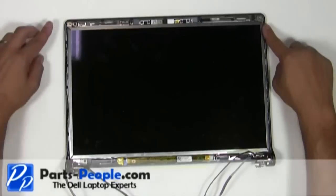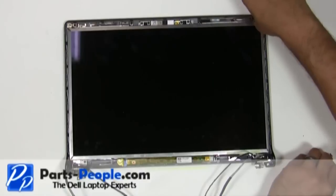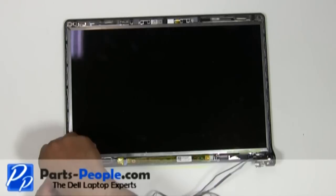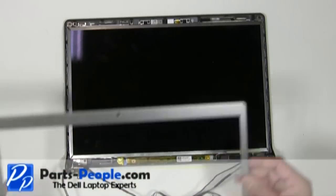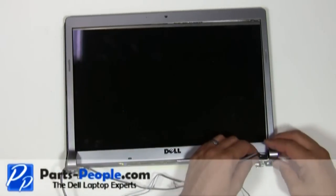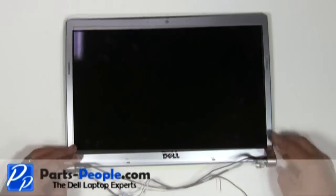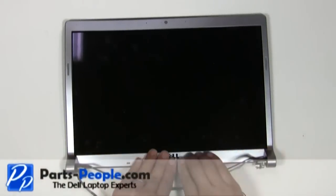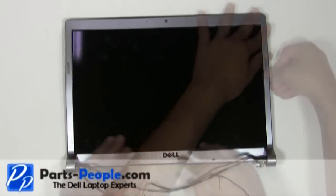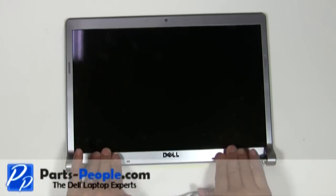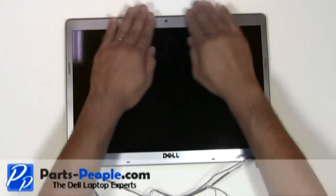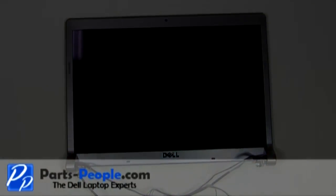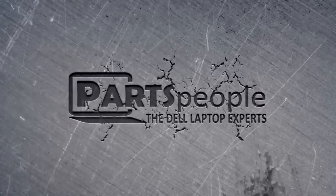Screw the LCD down in all four corners. Place the LCD display bezel on the display assembly and snap into place.